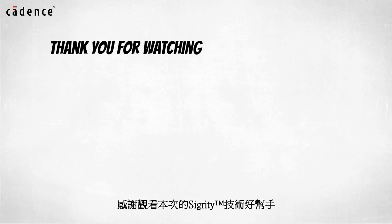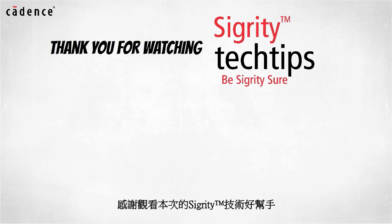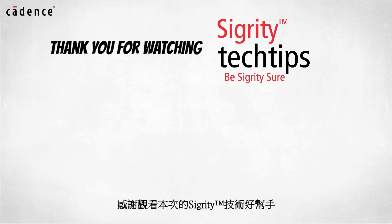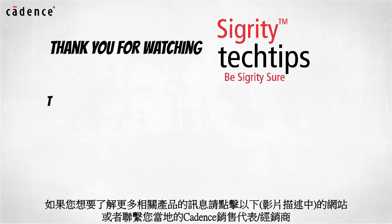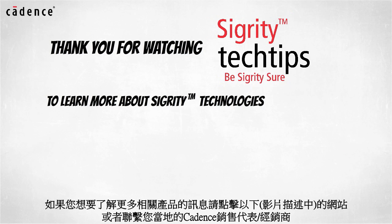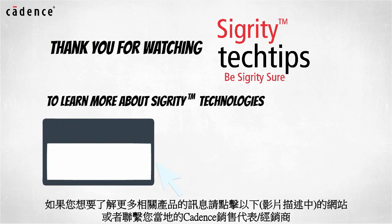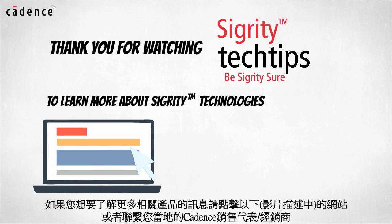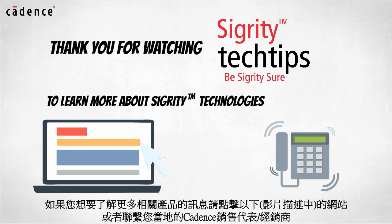Thank you for watching another edition of Sigrity Tech Tips. For information on products used in today's video, click on the links below or contact your local Cadence sales representative or Cadence channel partner.